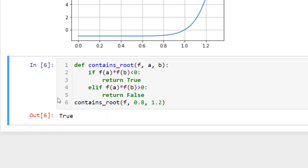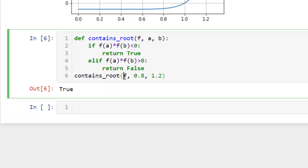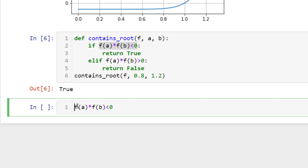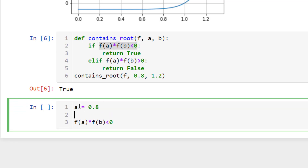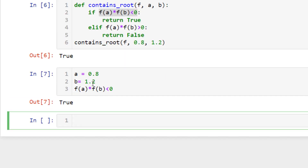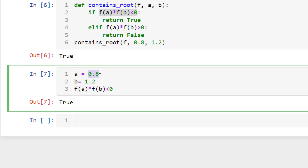You didn't have to write a separate function — you could also use the condition directly: just define your a and b values (a = 0.8, b = 1.2) and evaluate f(a)*f(b) < 0 inline. It will return True if there is a root, and False if not.